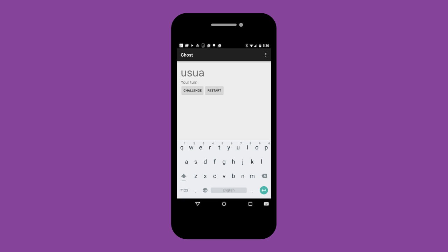In this activity you will create an app that will allow a user to play Ghost against the computer. You'll write the code for the computer's turn, as well as implementing the game rules to allow for challenges and the game to be reset.